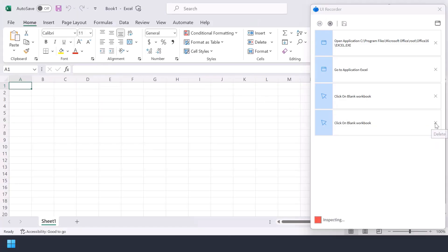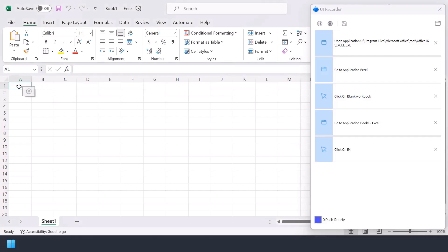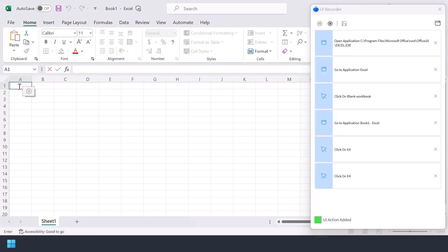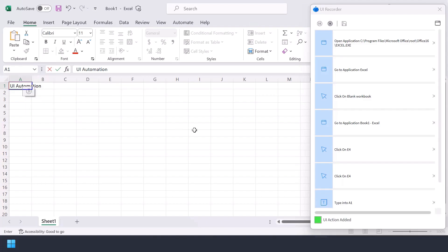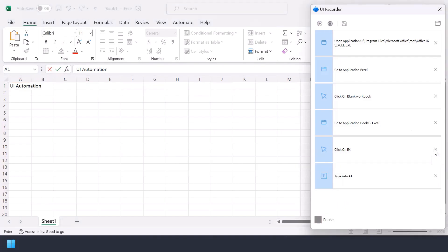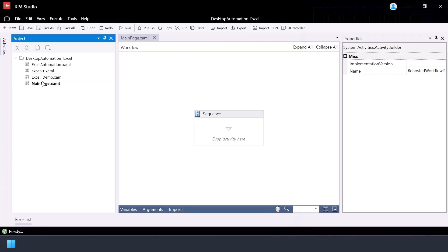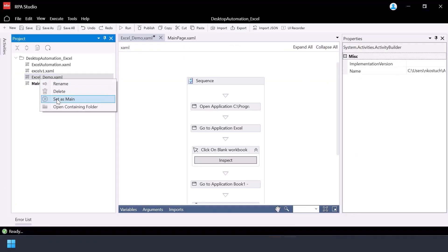I click on the blank workbook. As part of the UI Recorder, we can delete any activities which were recorded by mistake. We'll go to the A1 cell and type in 'UI Automation'. You can see the chevron icon — clicking on it allows you to select the activity for the automation. Let's stop the recording. You can do it at any time. Now review the activities, delete the ones which are not needed, and save the recorded RPE flow. Once saved, it will be visible as part of your project files.